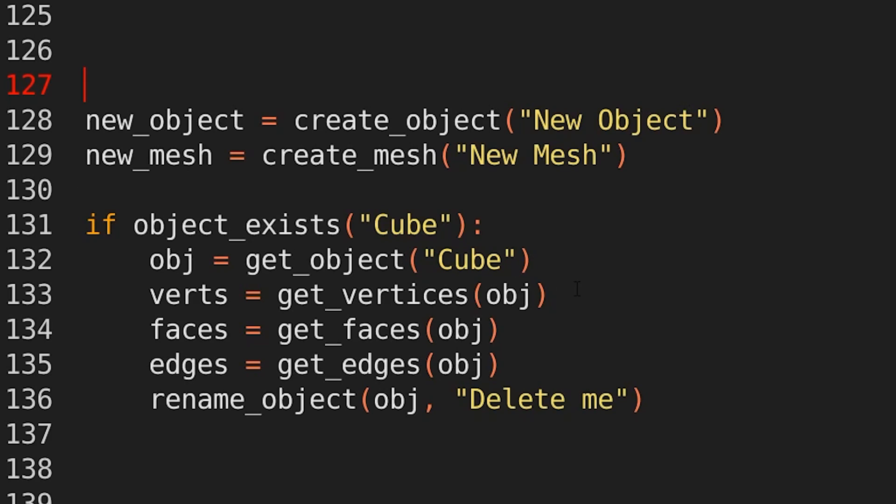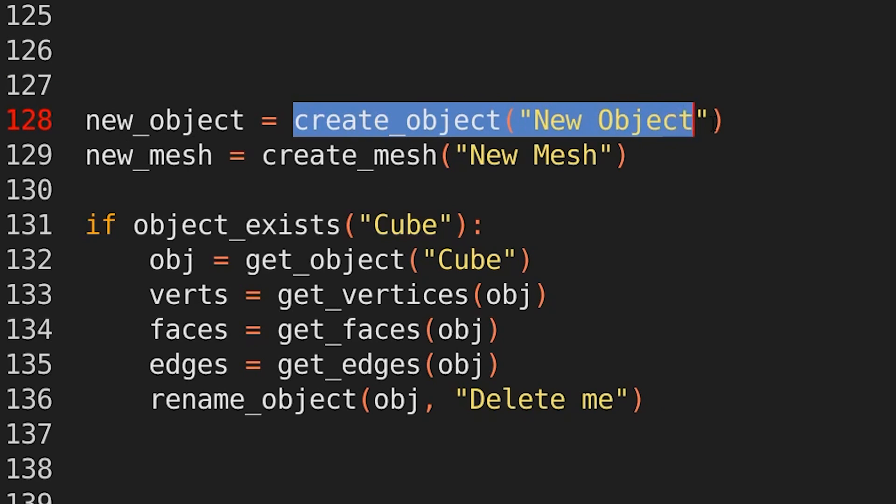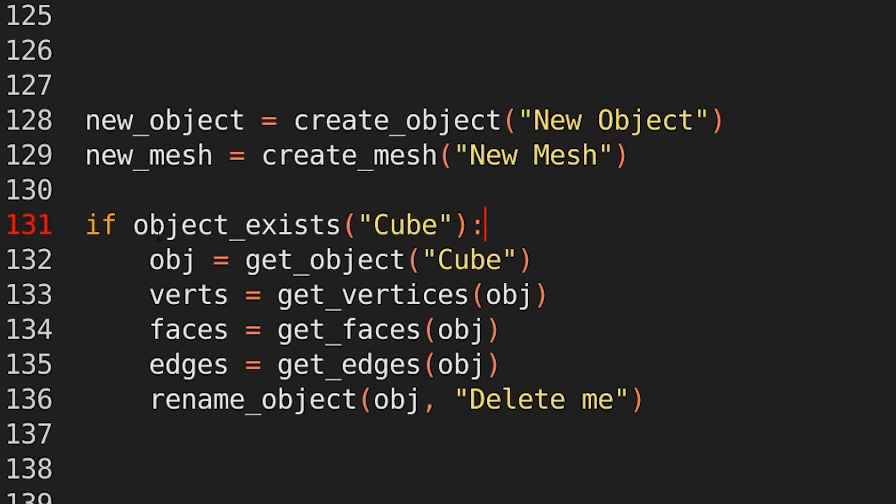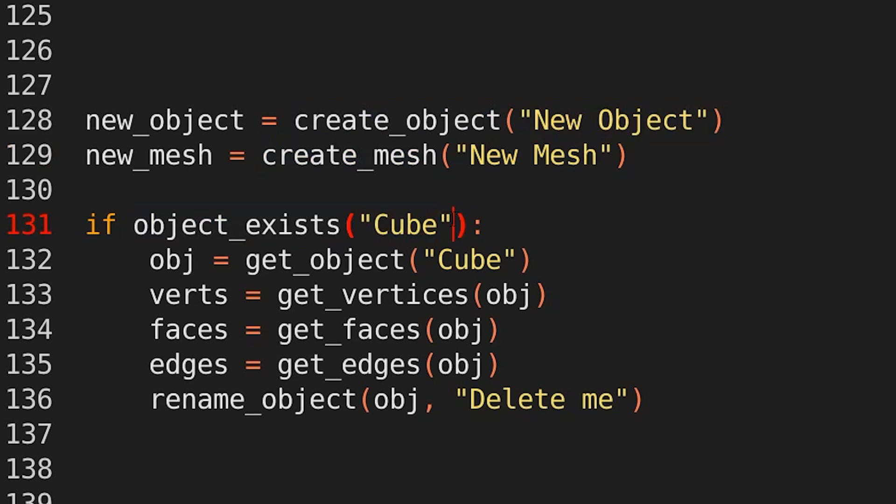Okay, what about getting basic mesh data? So there's more work to be done here. There's lots of functionality missing from this, which is why it's an evolving project. But if we take a look at this example, new object equals create object, new object, new mesh equals create mesh, new mesh. If object exists, cube.